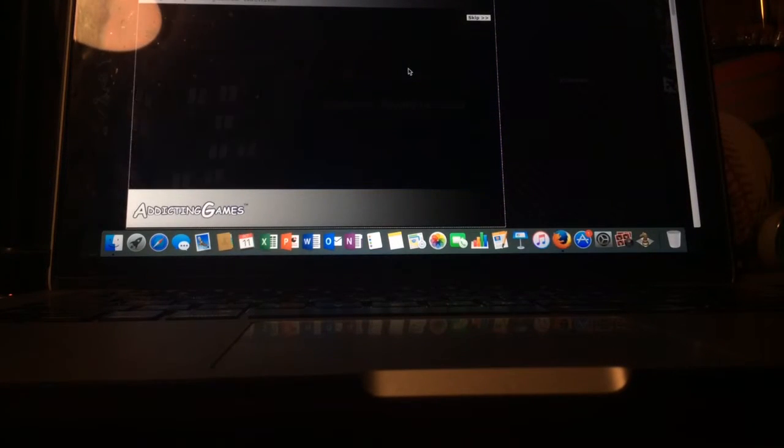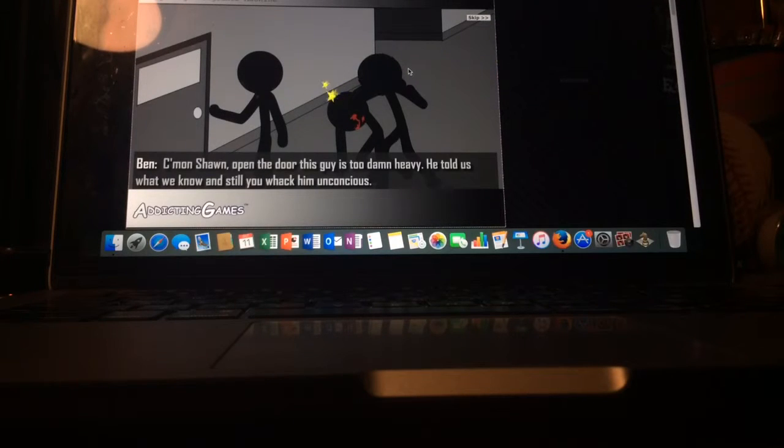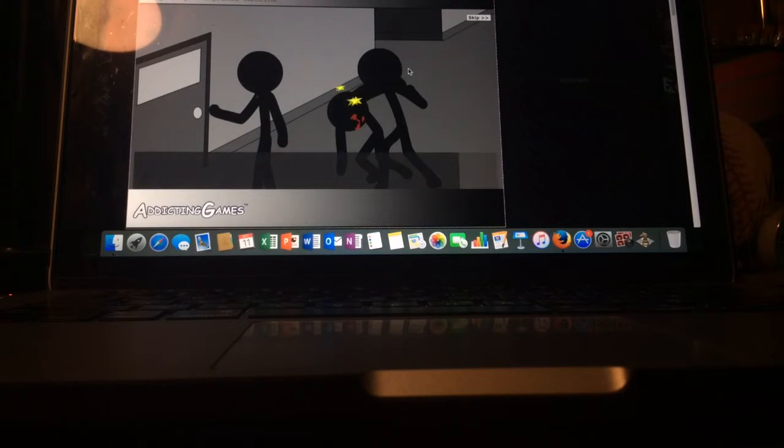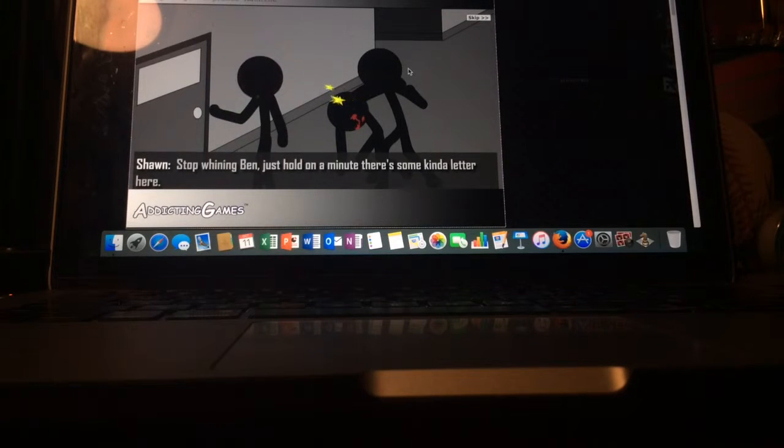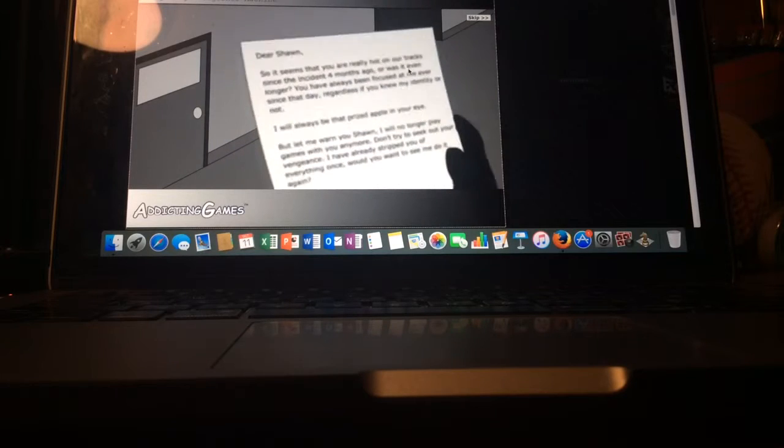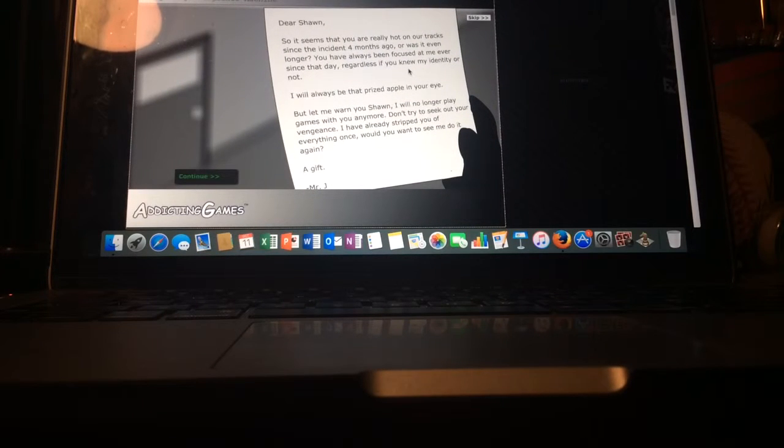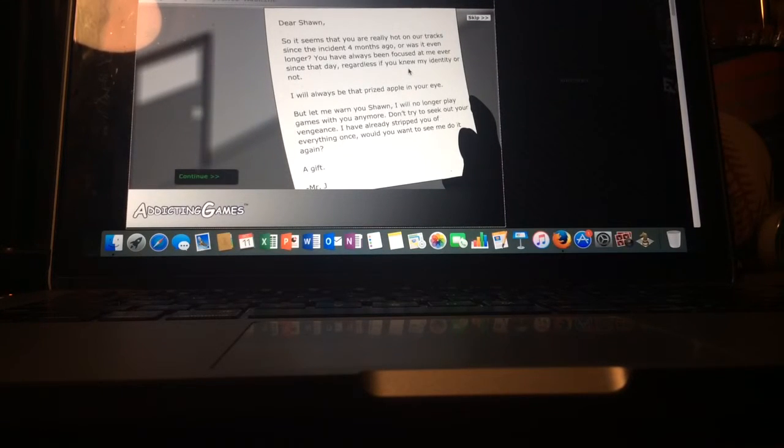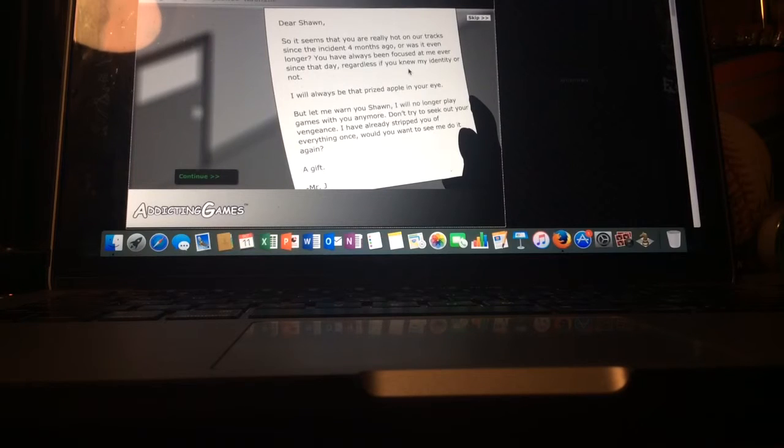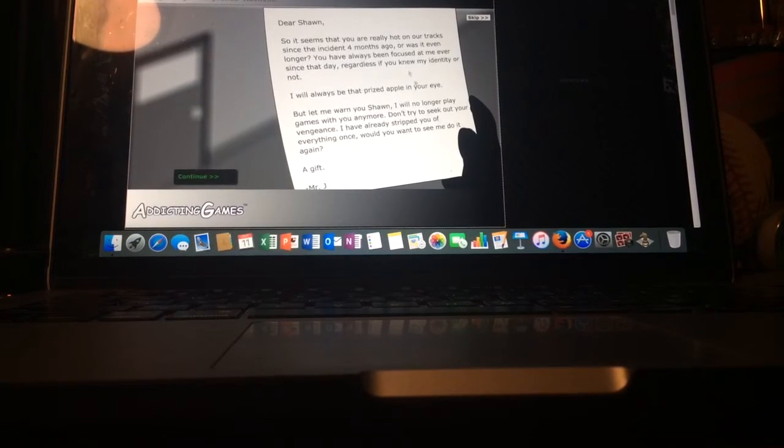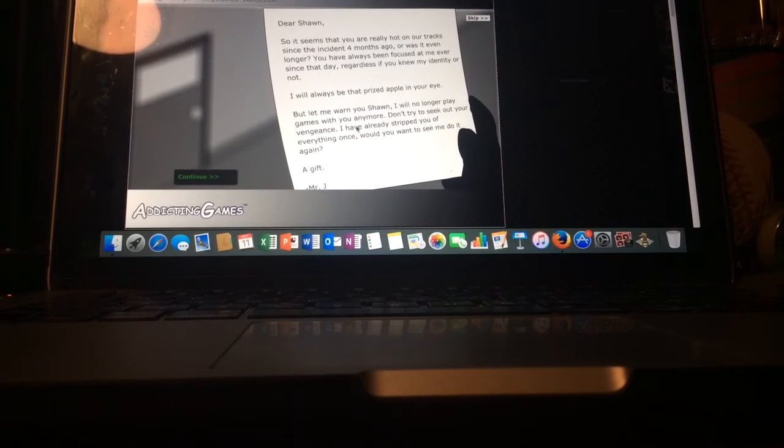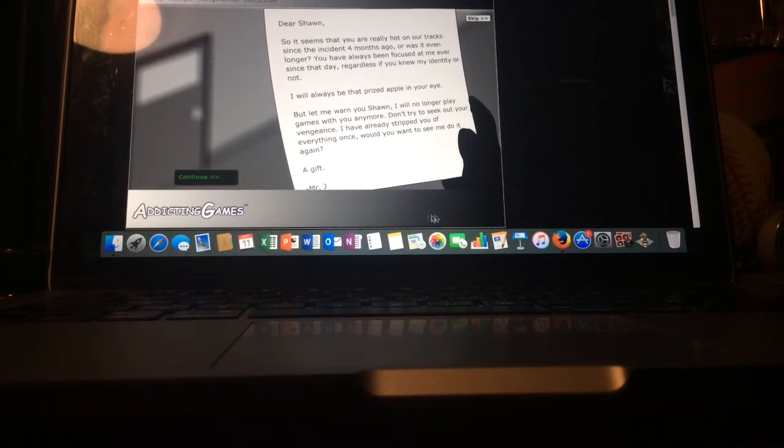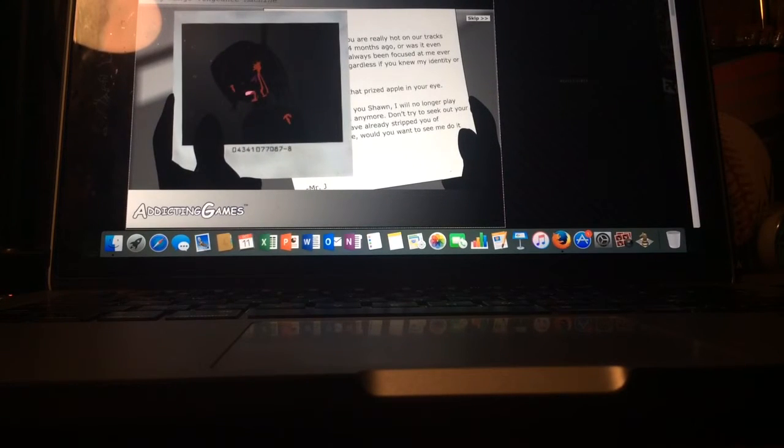Cutscene. Come on Sean open the door, this guy is too damn heavy. Just hold on a minute, there's some kind of letter here. Dear Sean, I will no longer play games anymore. Don't try to seek out your vendetta, I have already stripped you off of everything once. Would you want to see me do it again? A gift from Mr. J. Oh, better be a good gift.